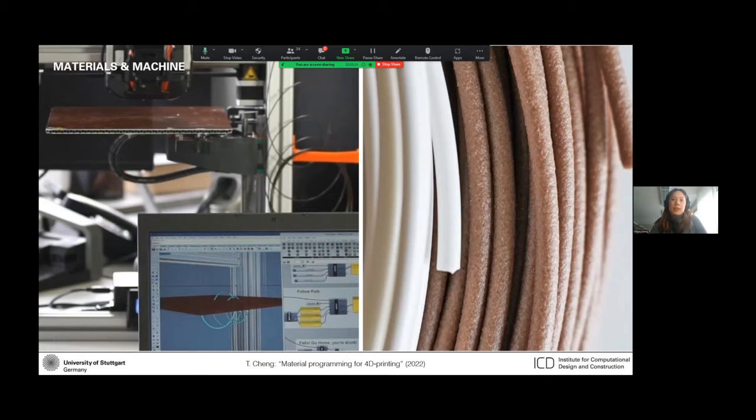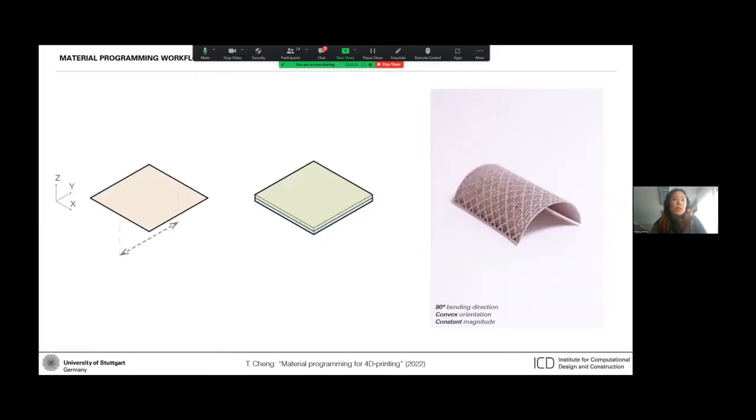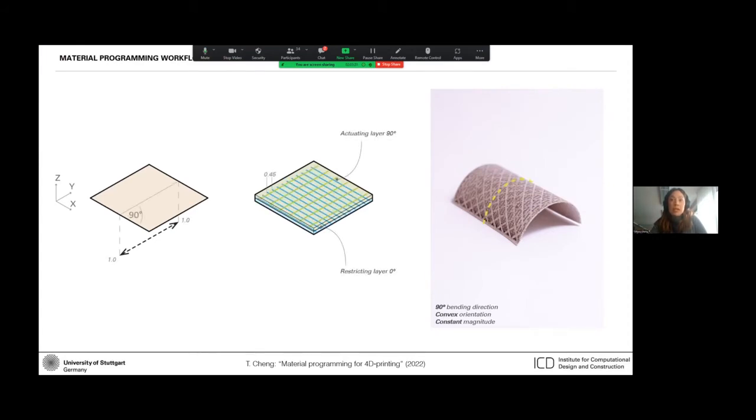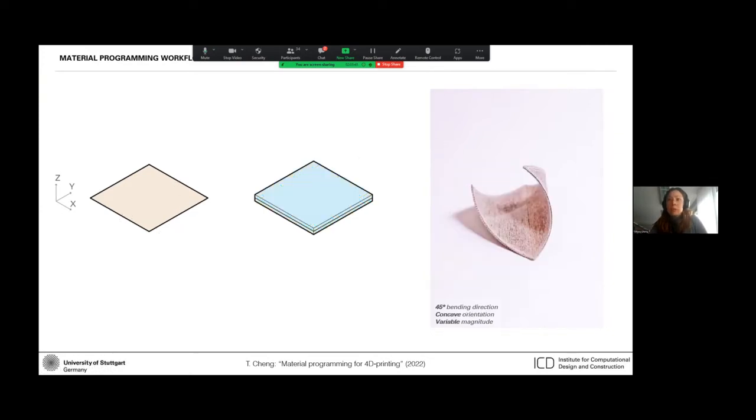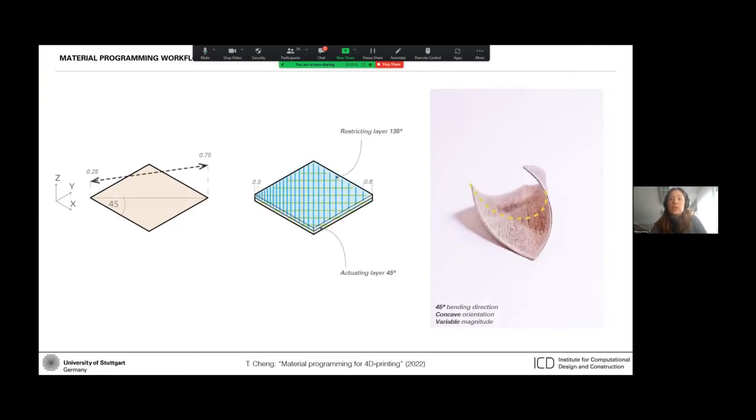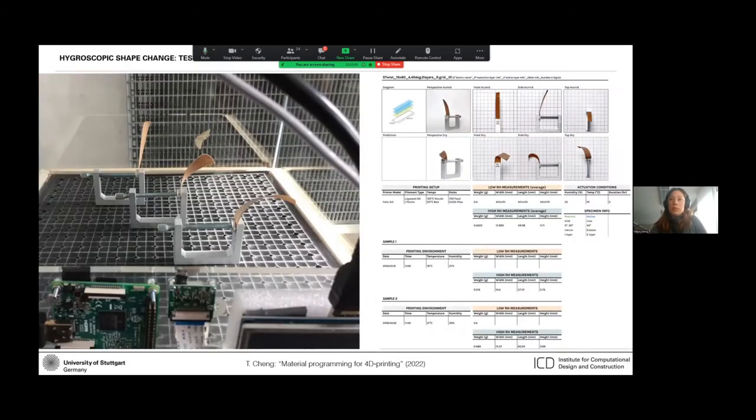So with this workflow, we were able to program different bending behaviors and automatically generate the 4D printing process parameters, such as the print angle, the density of the printed lines, and the bilayer bending orientation to prescribe, for example, bending with convex constant curvature or even concave and variable bending in the diagonal direction, as you can see here, through the different process parameters.